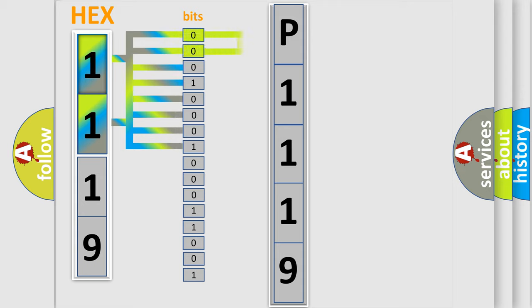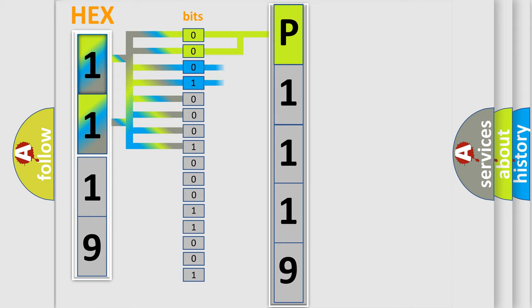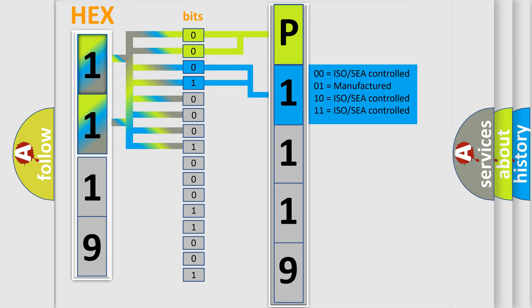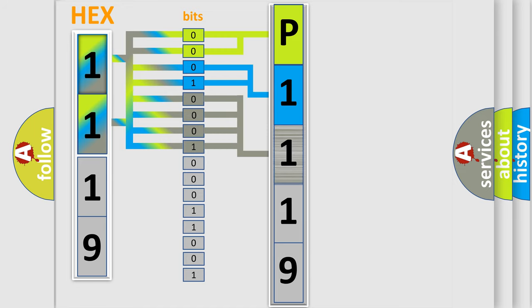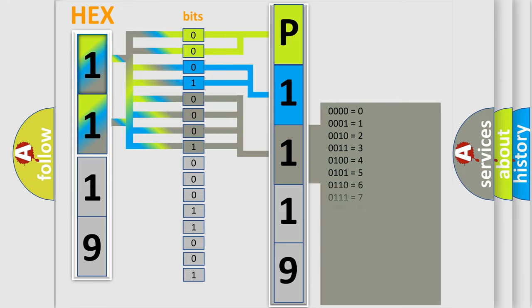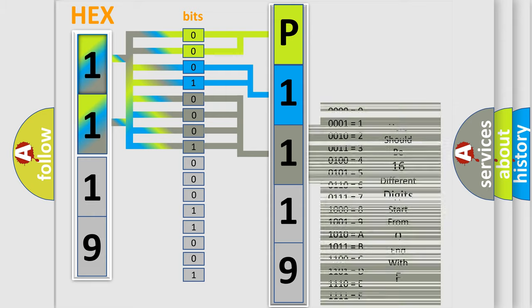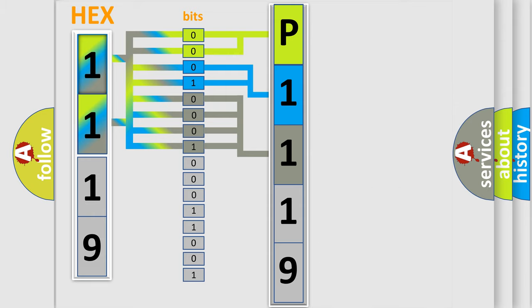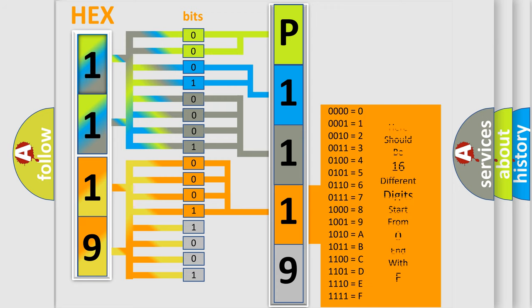By combining the first two bits, the first character of the error code is expressed. The next two bits determine the second character. The last four bits of the first byte define the third character. The second byte is composed of eight bits: the first four bits determine the fourth character, and the last four bits define the fifth character.